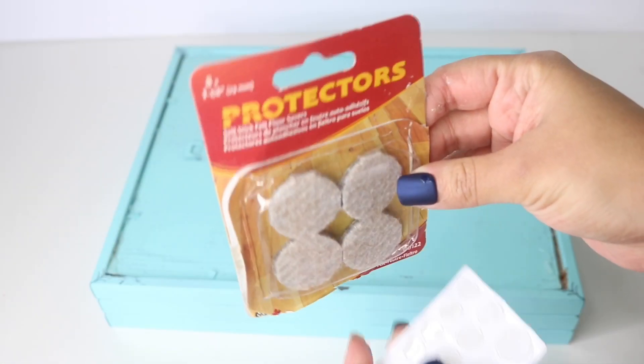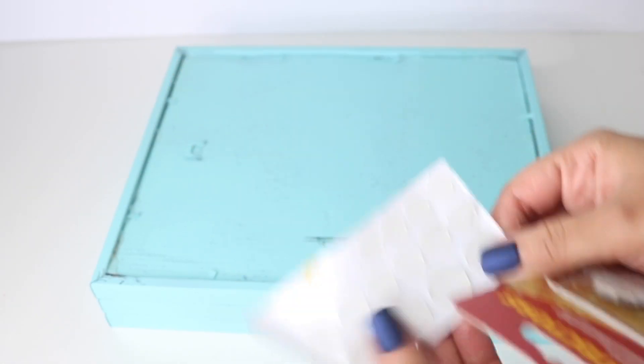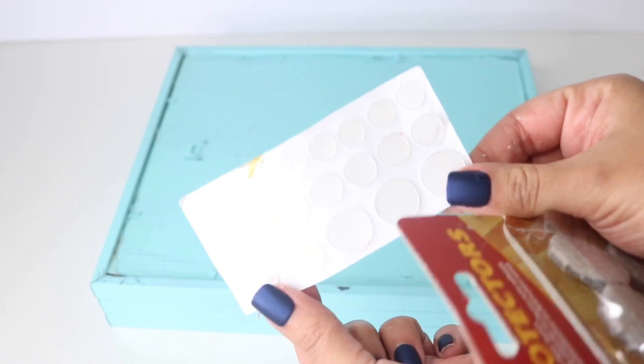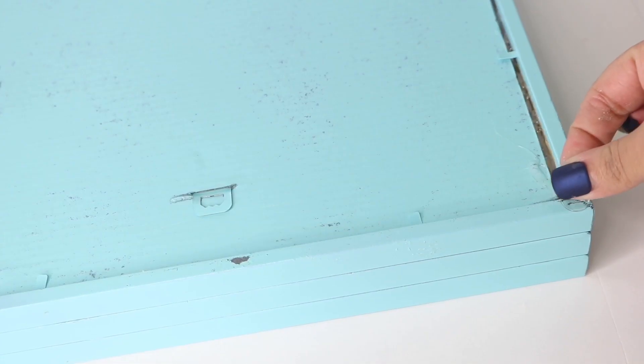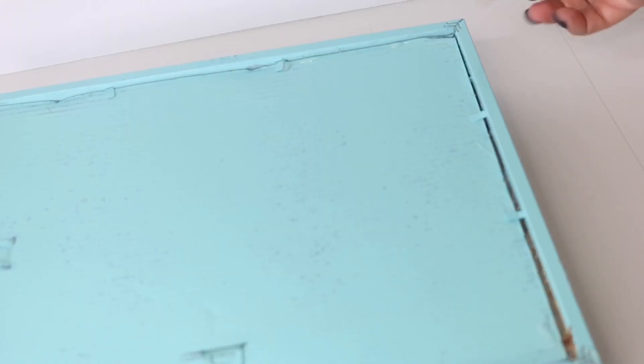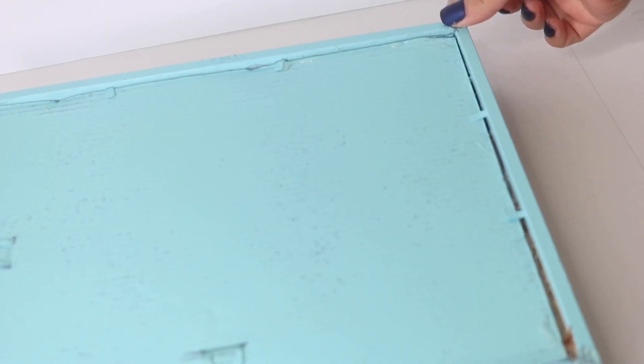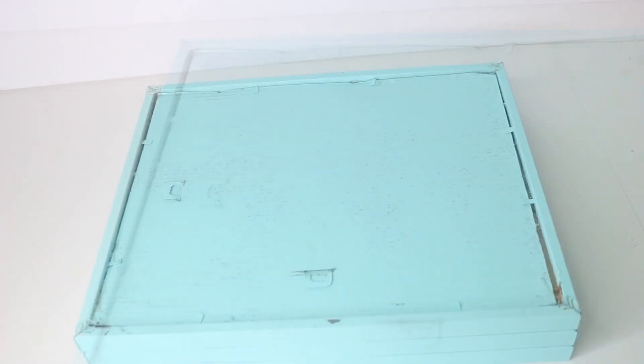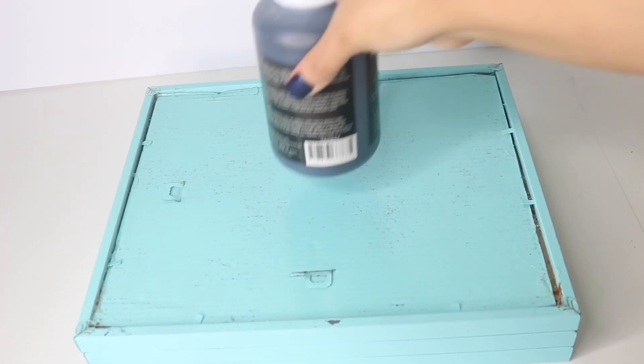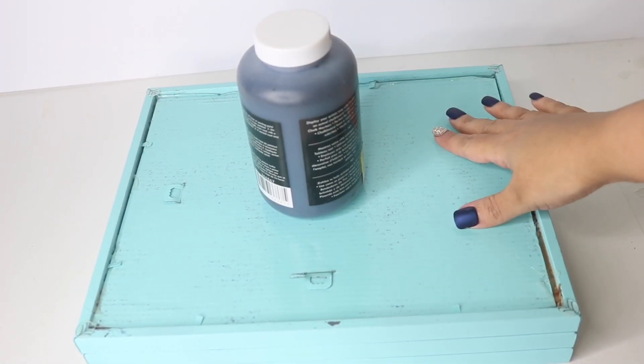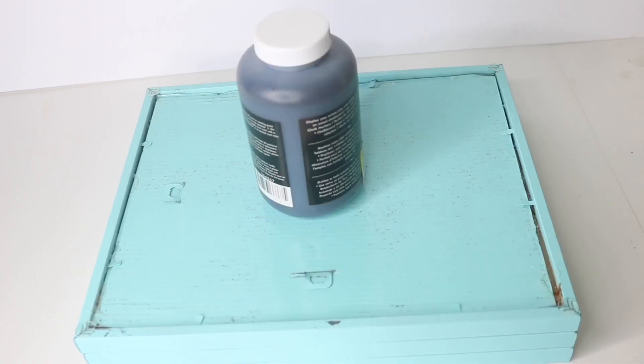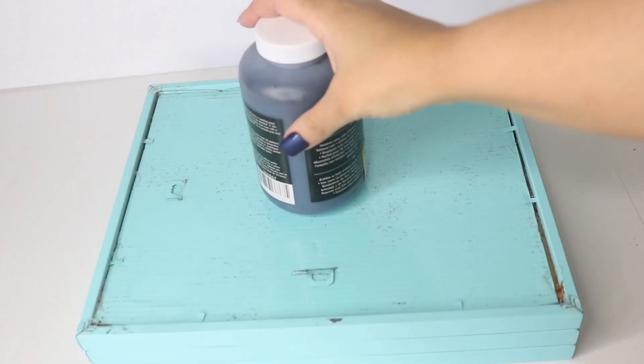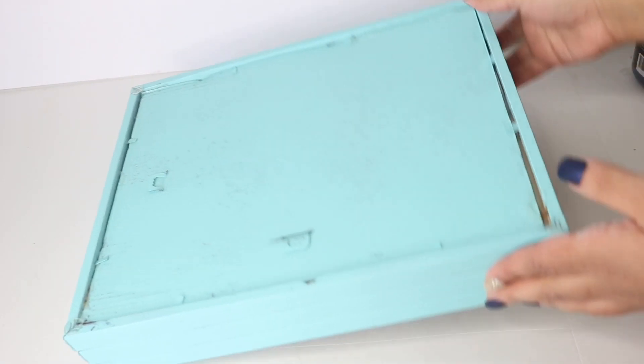And now I'm going to add some furniture protectors. These are from Home Depot, but Dollar Tree does carry some clear ones. I'm going to add those to all four corners to make sure that this doesn't scratch up any surface that it ends up on. Now I'm just going to add some weight to make sure that this dries nice and sturdy. I'm going to let it dry overnight before flipping it over.